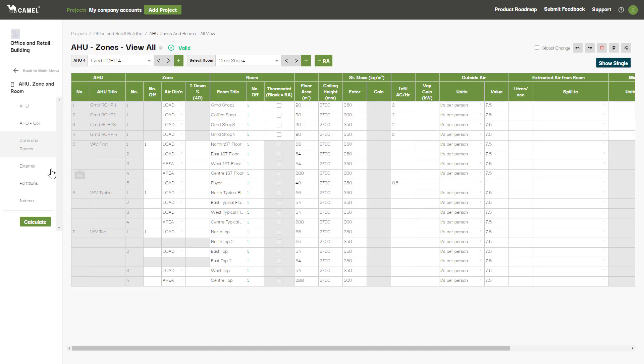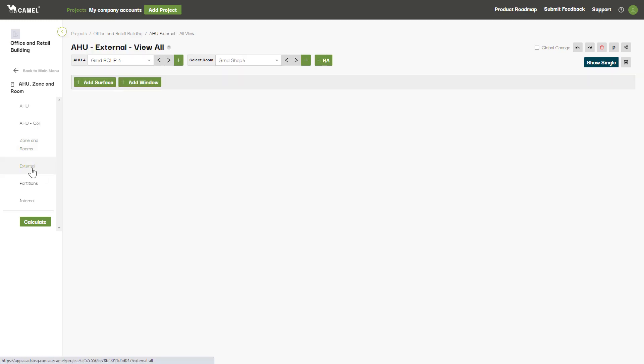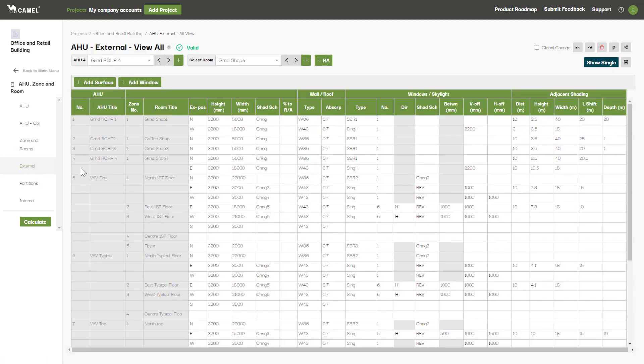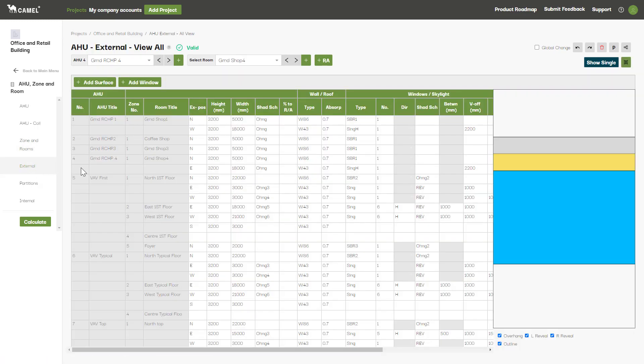The external screen is where you'll enter all your external walls, windows, and roofs against each room.